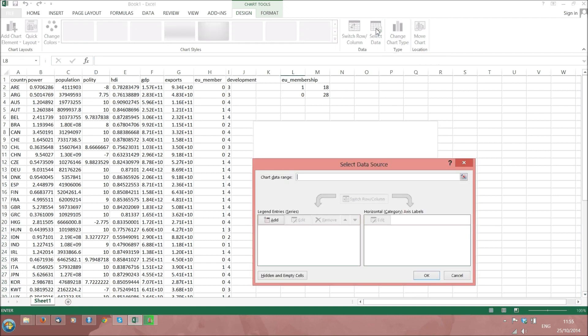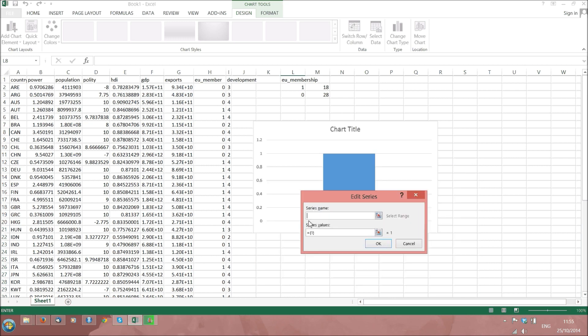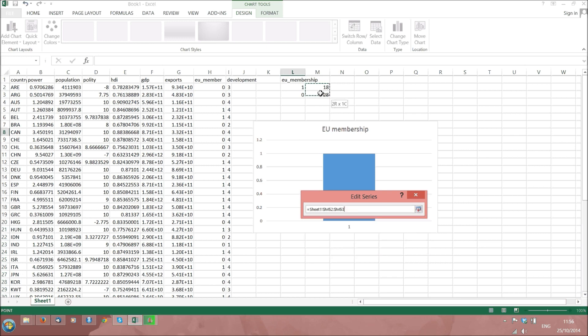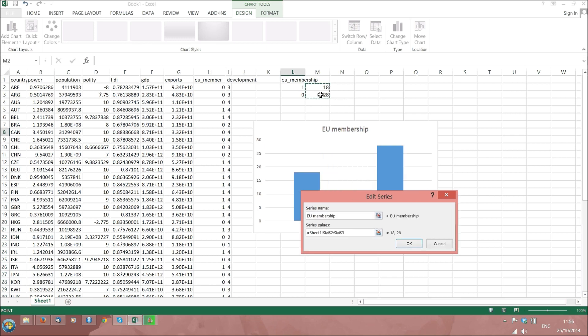To create the graph, we need to select data where we add a row. First, we don't have to care much about the series name, but we could insert something like EU membership if we wanted. But we definitely do care about the values. So we set them at the appropriate range, in our case only the two values for the numbers of occurrences we have just created.